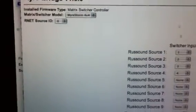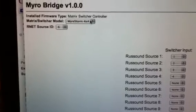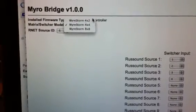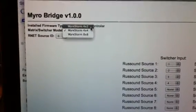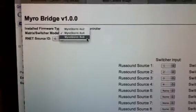What we've got here up in the corner, you can select what kind of matrix switcher you have — a 4x2, a 4x4, or an 8x8.